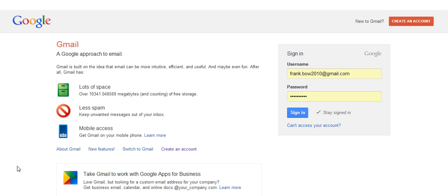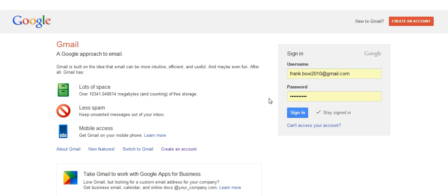Hi, it's Frank here from workwithfrankbow.com. Today I would like to show you how you can get all your Gmail accounts all under one for easy access, so you don't have to log off and log back in. So I'll show you how to do that.